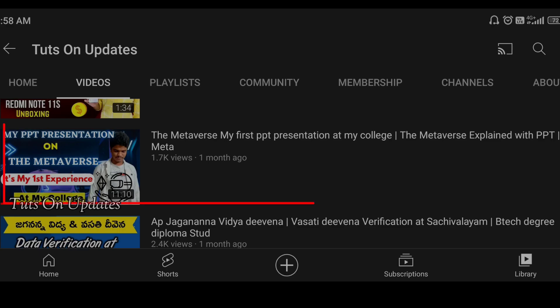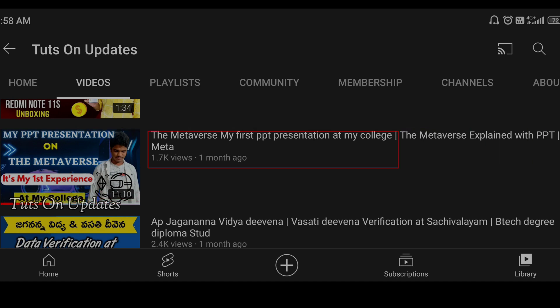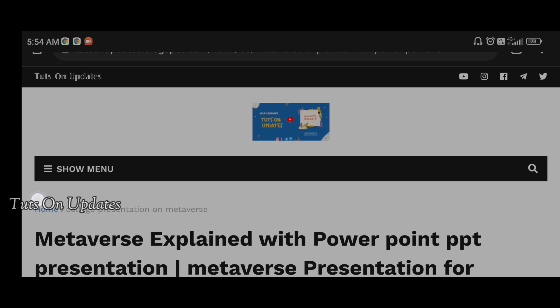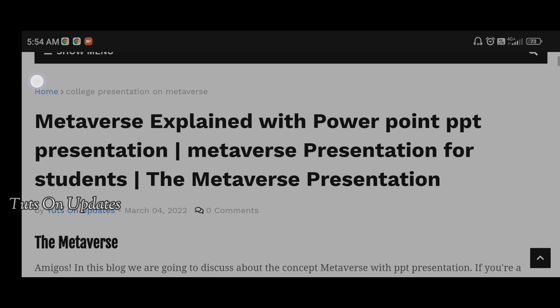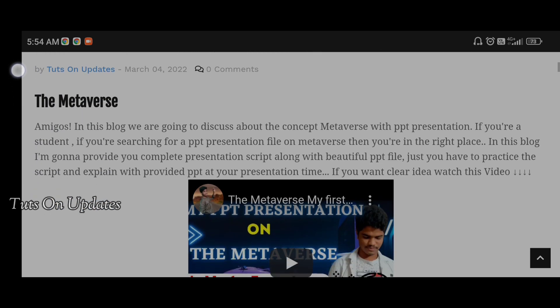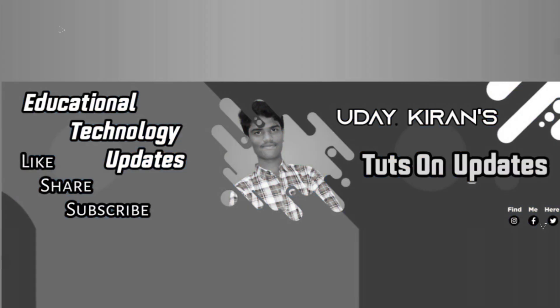To get more clarity about the PPT presentation, I recommend you watch my presentation video — the link will be given in the description. Also, read the blog completely; the metaverse concept blog link will also be in the description. Just click on those links and you will be redirected to the respective content.